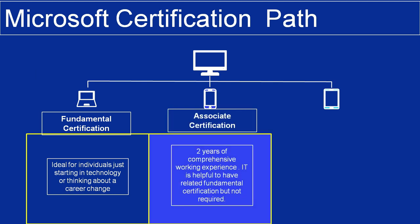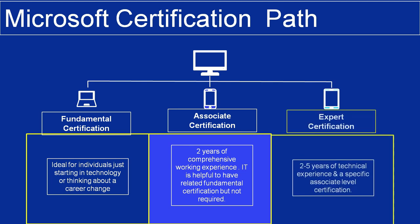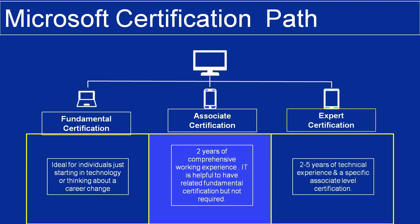Associate Certifications require two years of comprehensive working experience. It's helpful to have a related fundamental certification but not required. Expert Certifications require 2-5 years of technical experience and a specific associate-level certification.